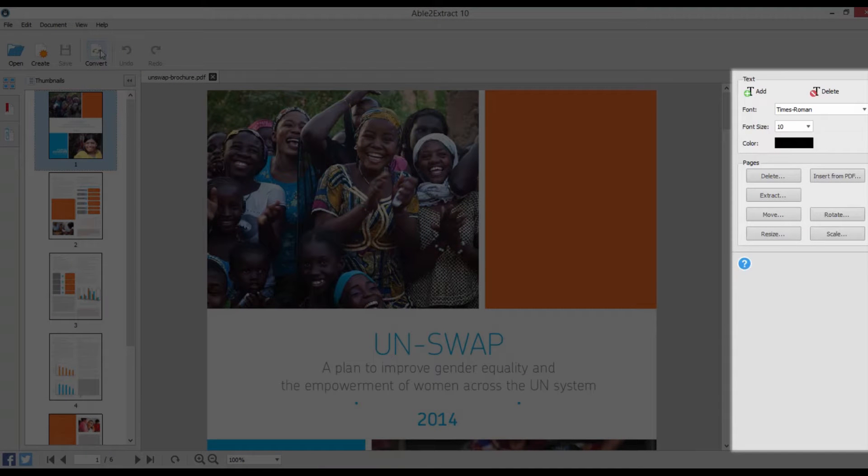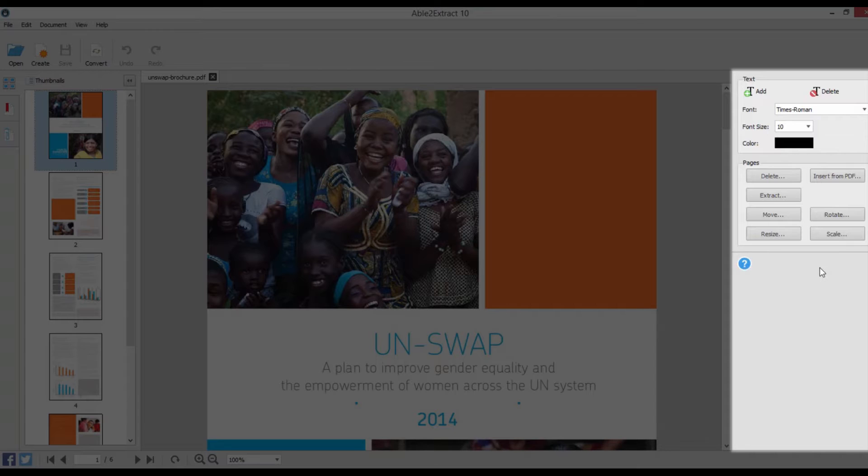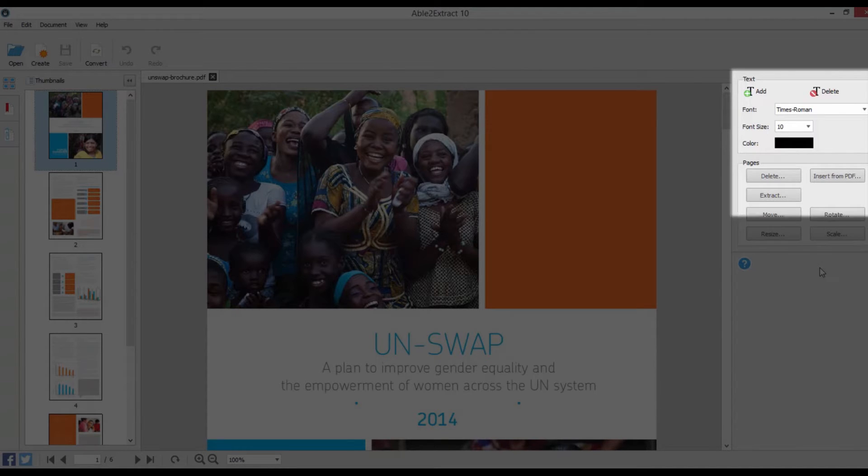Able2Extract will let you edit your PDF documents right within the interface. The built-in editing side panels give you everything you need to edit both PDF text and pages.